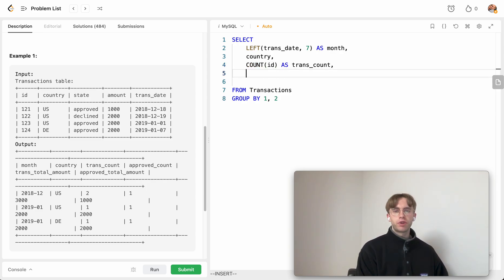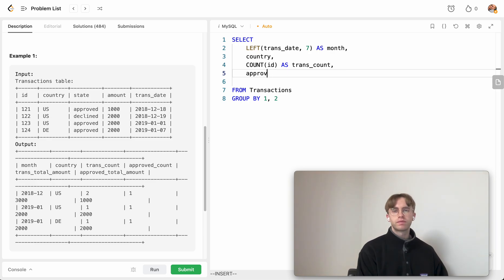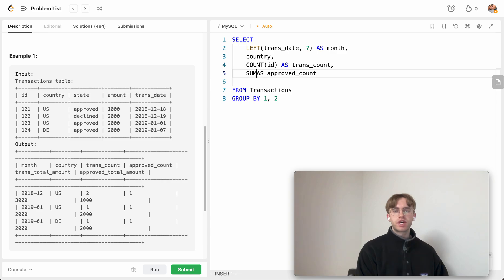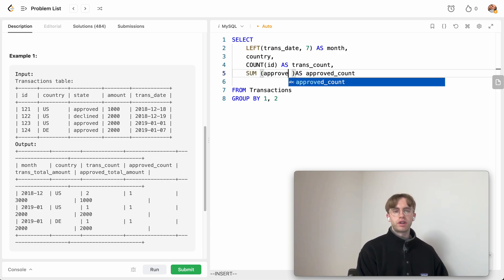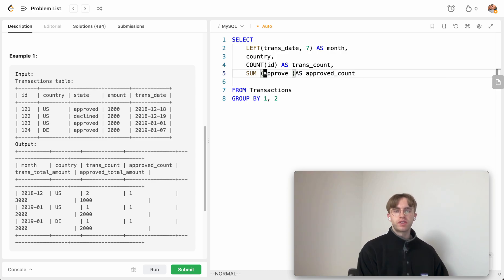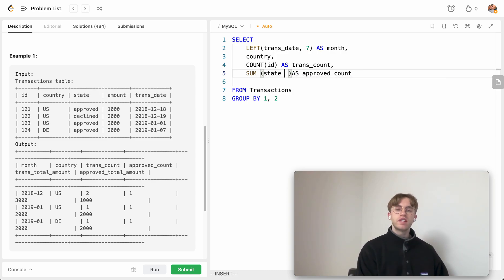Then we also want to do the approved count. Like I said, we can just use this sum, and we just want to do this whenever we meet the case where the state that we're in is actually approved.